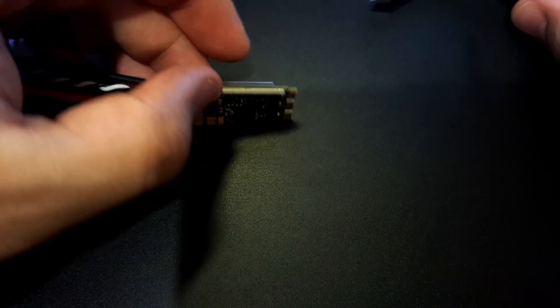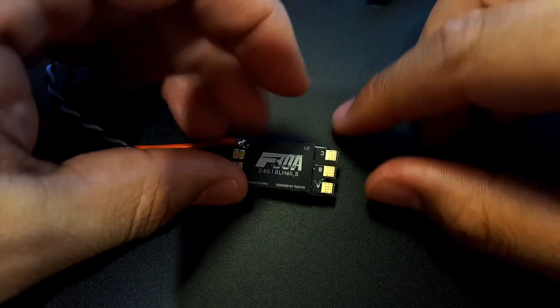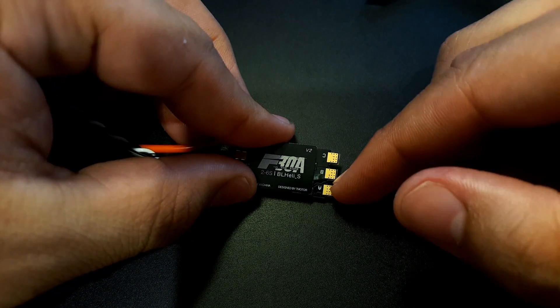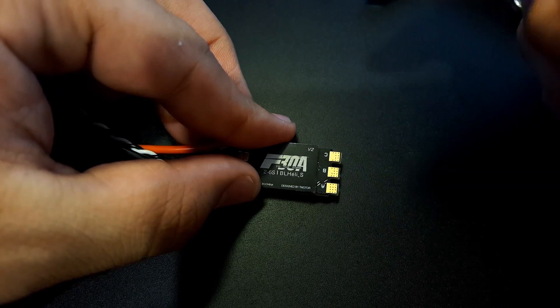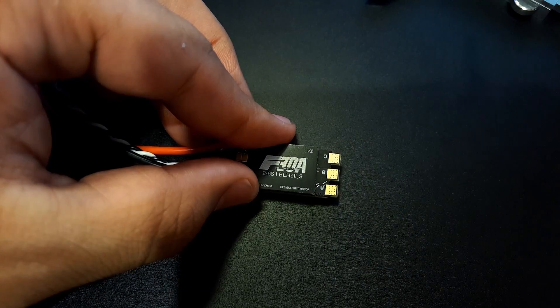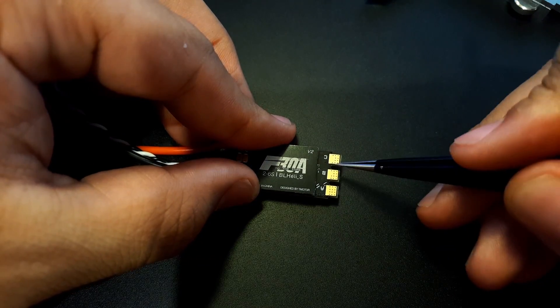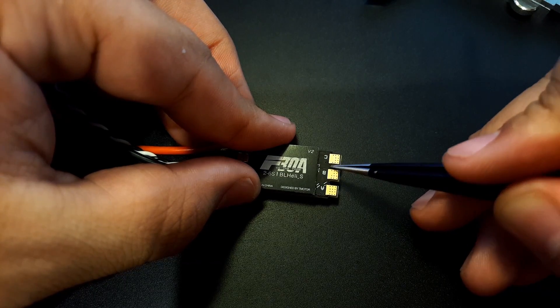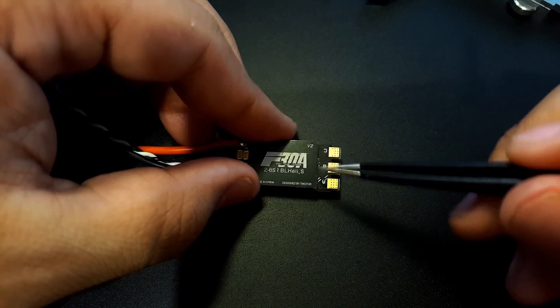That's very good. The pads are solderable from both sides which is awesome, and there is separation between them just in case. Sometimes flux can go between them and this will reduce that from happening and messing up a motor or the ESC.